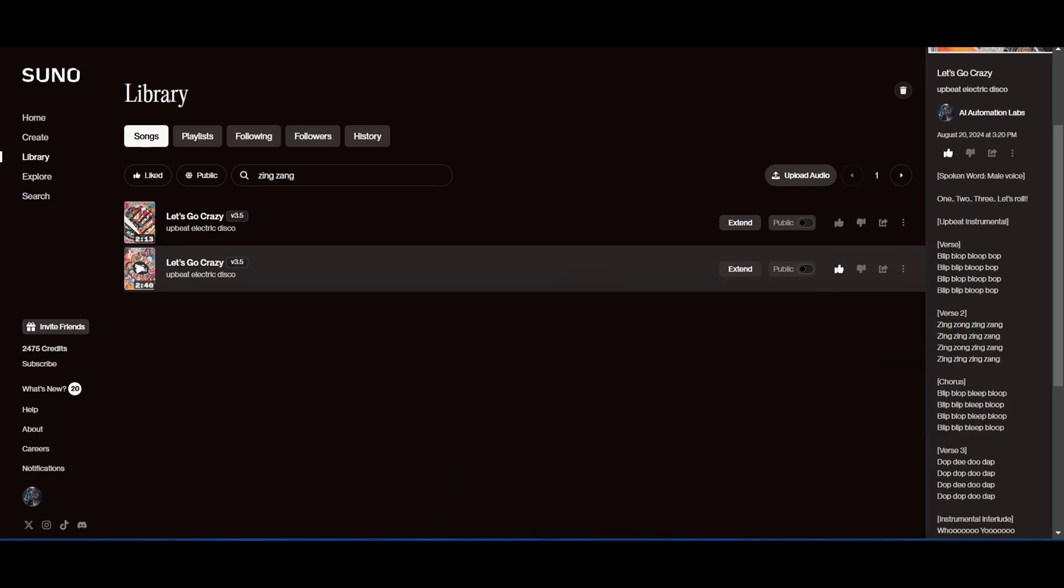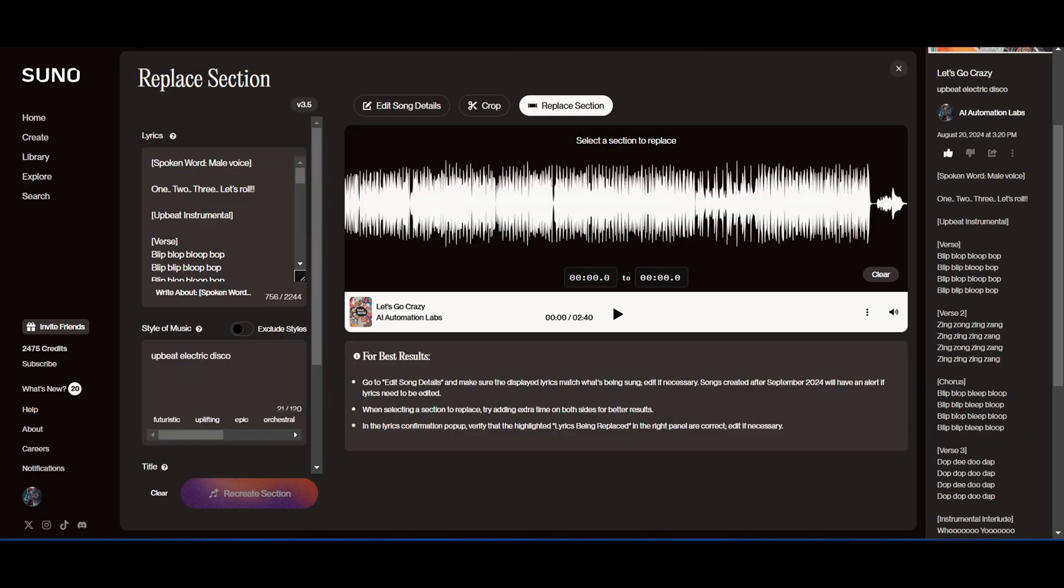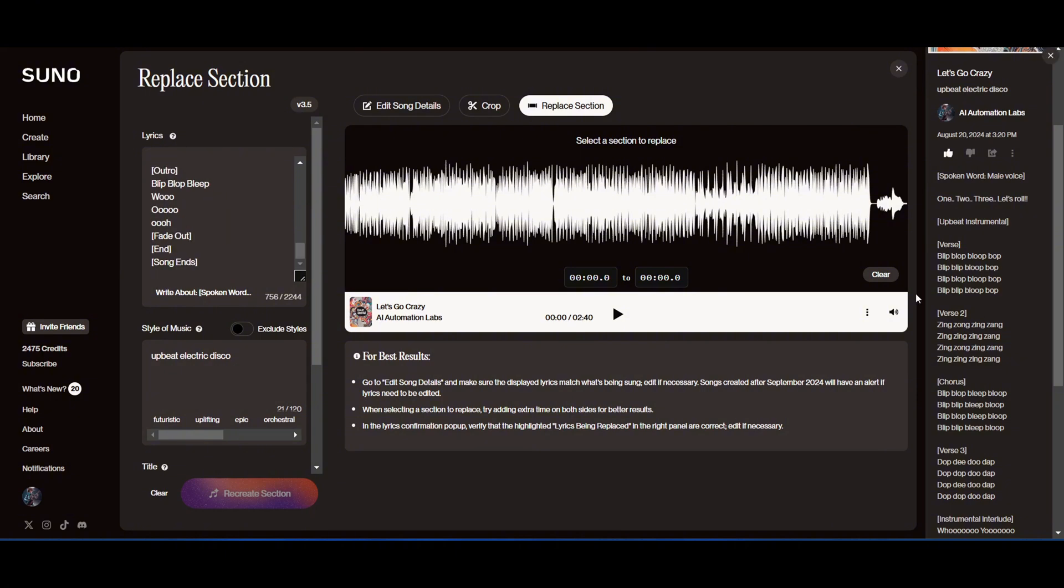Now, as of recording this video, this feature is only available to paid users. However, I believe that all free users will also get access to it in the future.